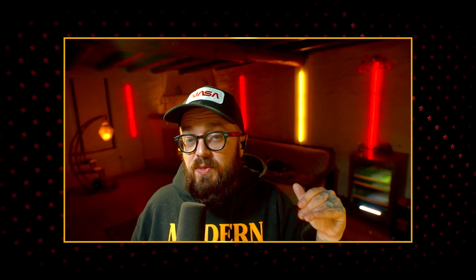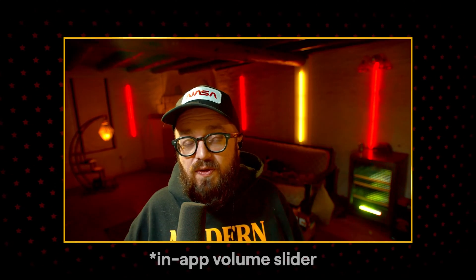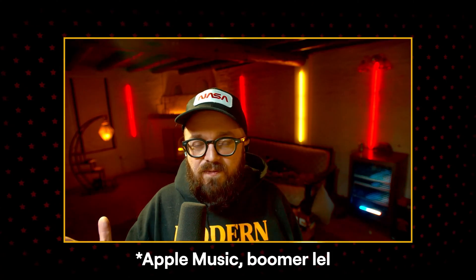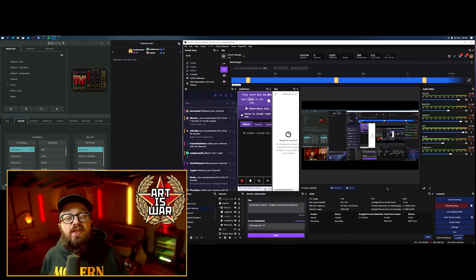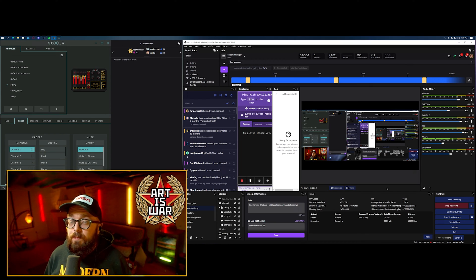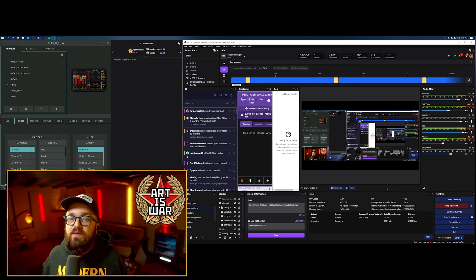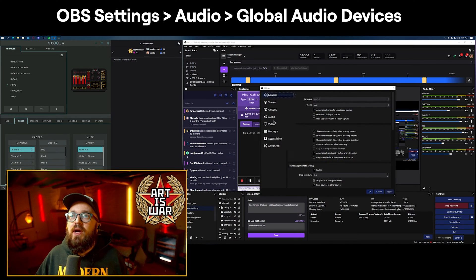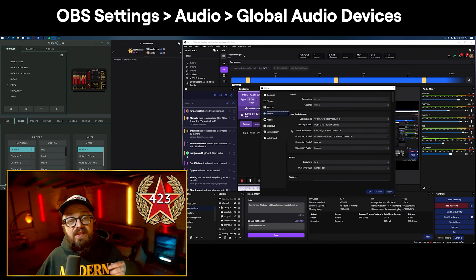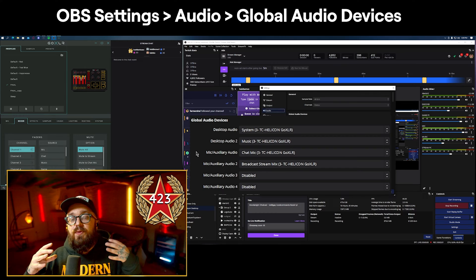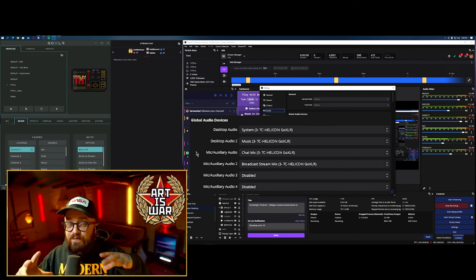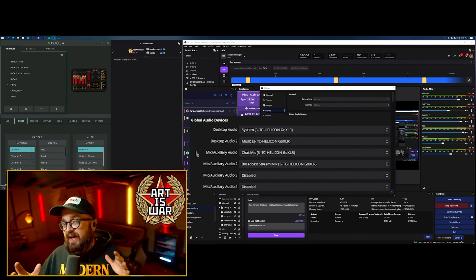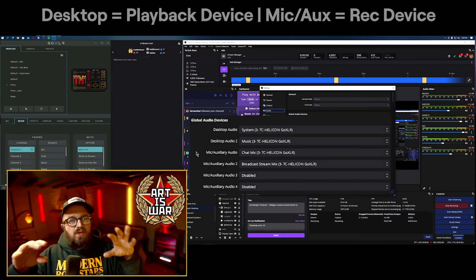At first this doesn't sound like a convenient setup, but it is — because now I have independent control over my mix versus what stream hears. I can change the volume levels of music and Discord for them, and I can crank Discord for me or lower it for me, and it will never change for them. This also lets you set a max music volume and control it within the app. The first step is going to Settings in OBS, then Audio, and there you'll find Global Audio Devices.